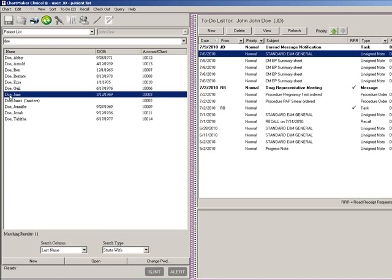Once the correct patient is located, they can be accessed by double-clicking the proper patient or by highlighting that patient and then clicking the Open button below.